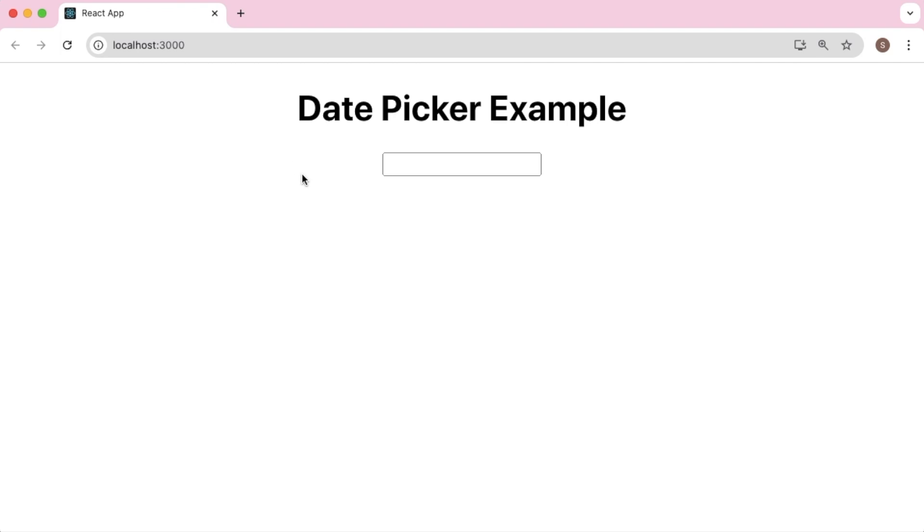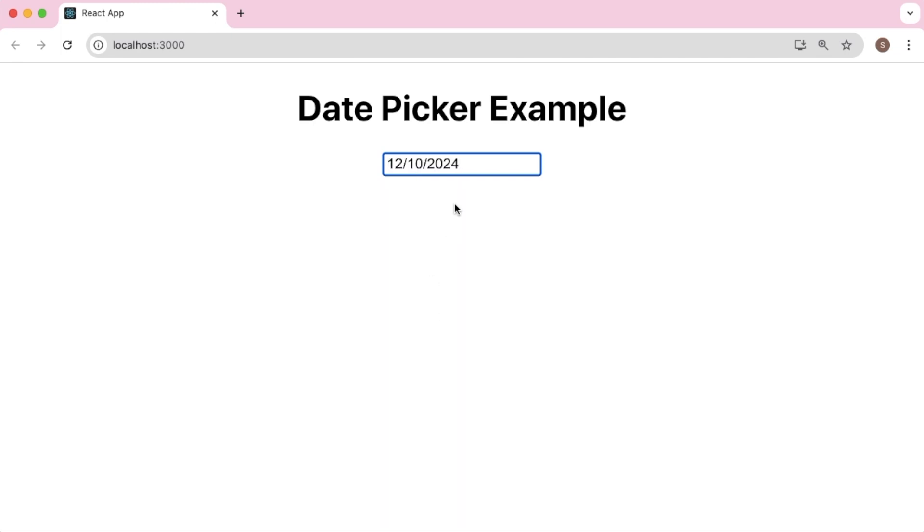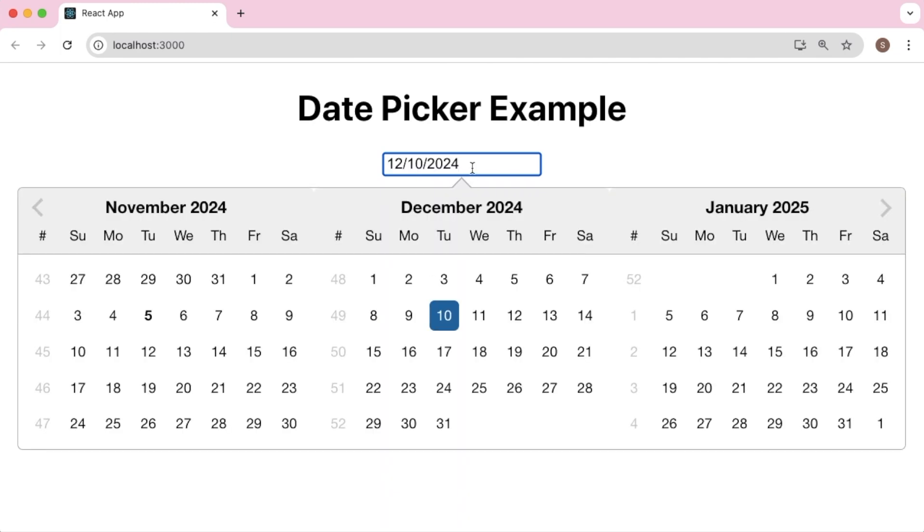In this video we'll enhance that one to show multiple calendar views like this to the user so that users can select a date from different months. As you can see here, we have shown three months from the current date. So let's see how we can achieve this in our React application.